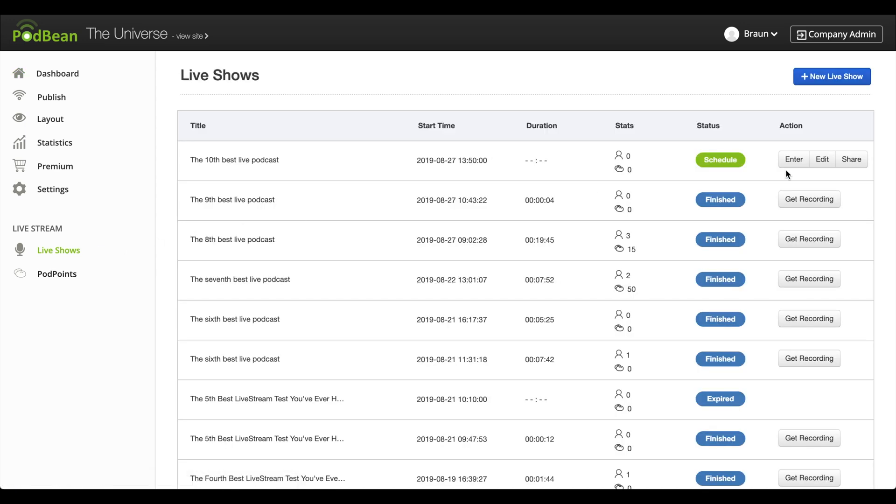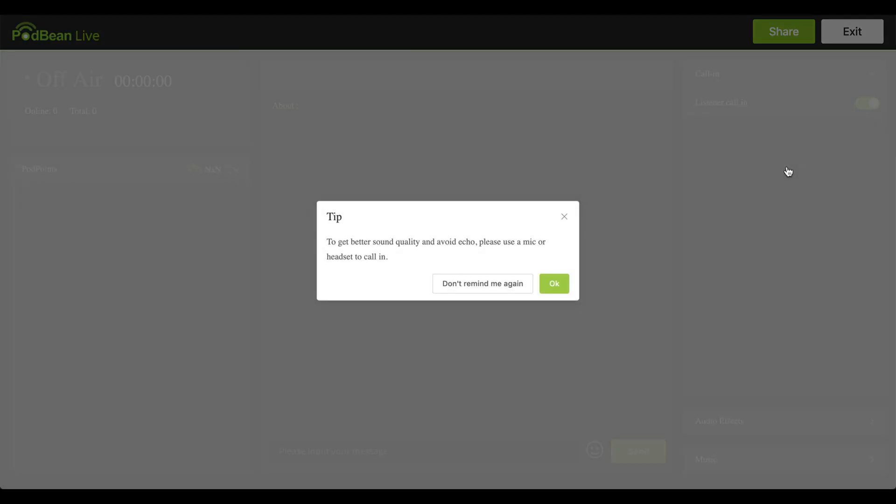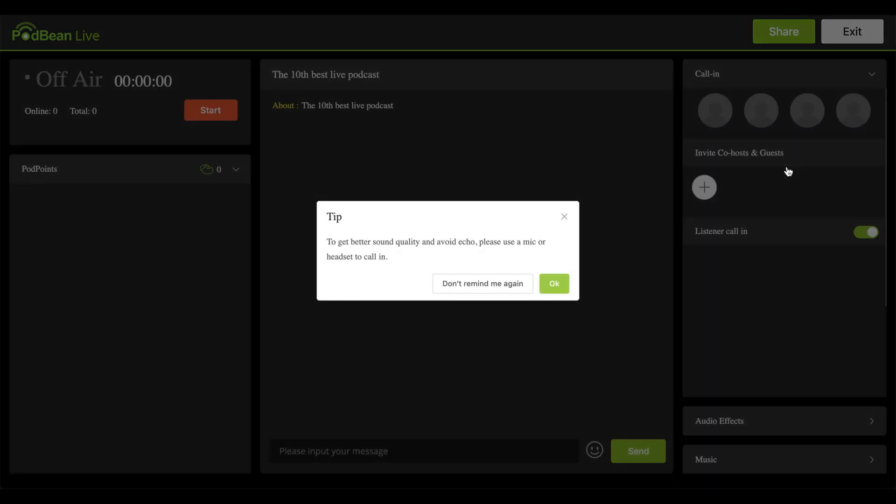Under the Actions header, click Enter to enter the live podcast. You will need to grant access for the live stream to use your microphone.